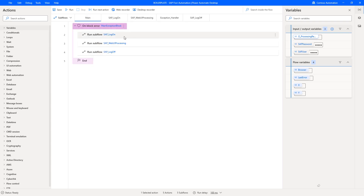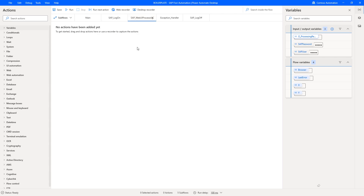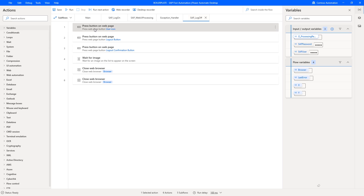We have three subflows. The first one is for logging on to SAP Fiori — it calls the SAP Fiori launchpad of the ES5 demo system, then populates the username, password, and clicks the login button. Once done, it waits for specific content because depending on load and latency, it might take time for the web page to load. Then we have the main processing part, which is the web UI processing. At the end, we log off by clicking the user icon on the upper right and pressing log off.